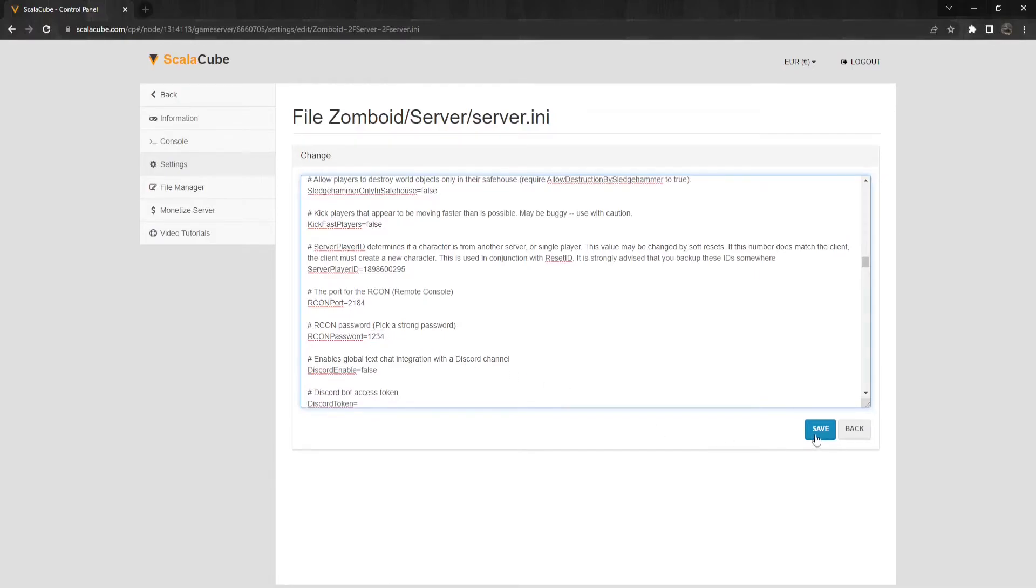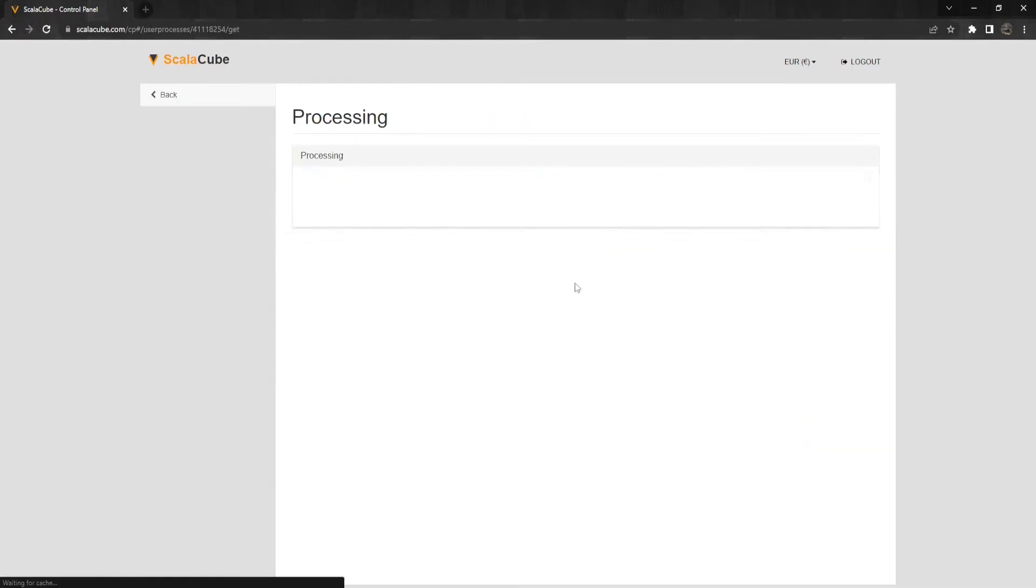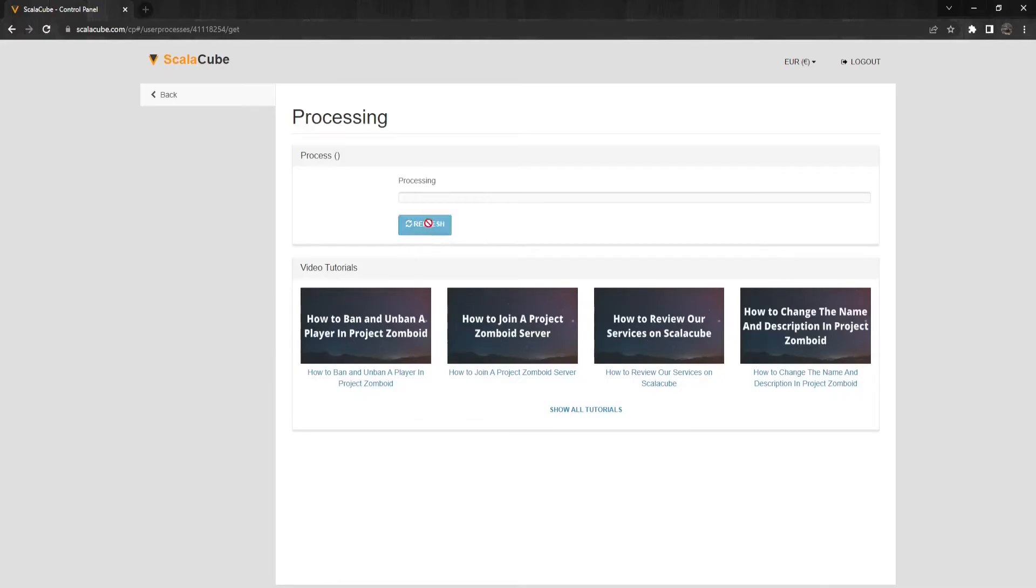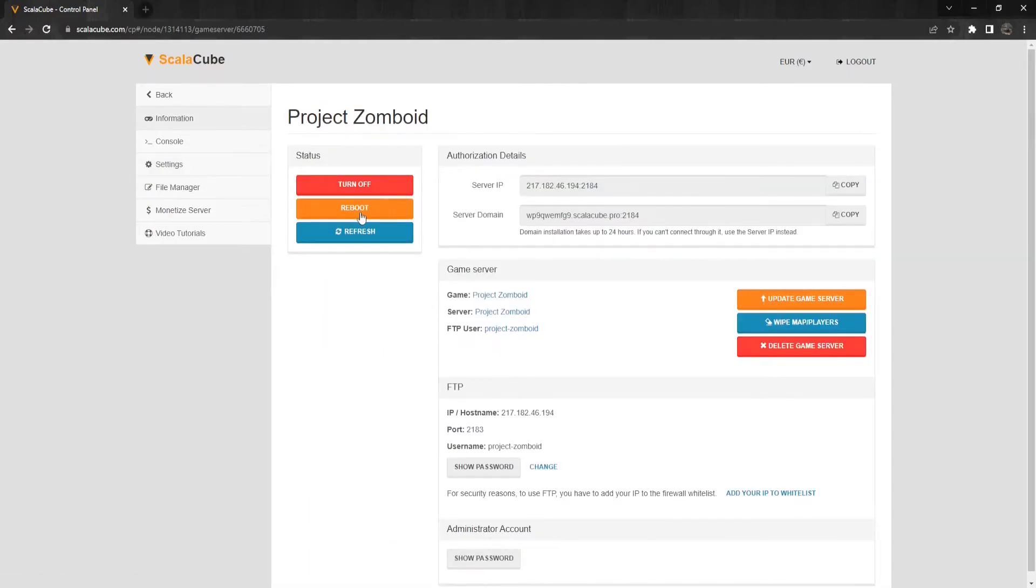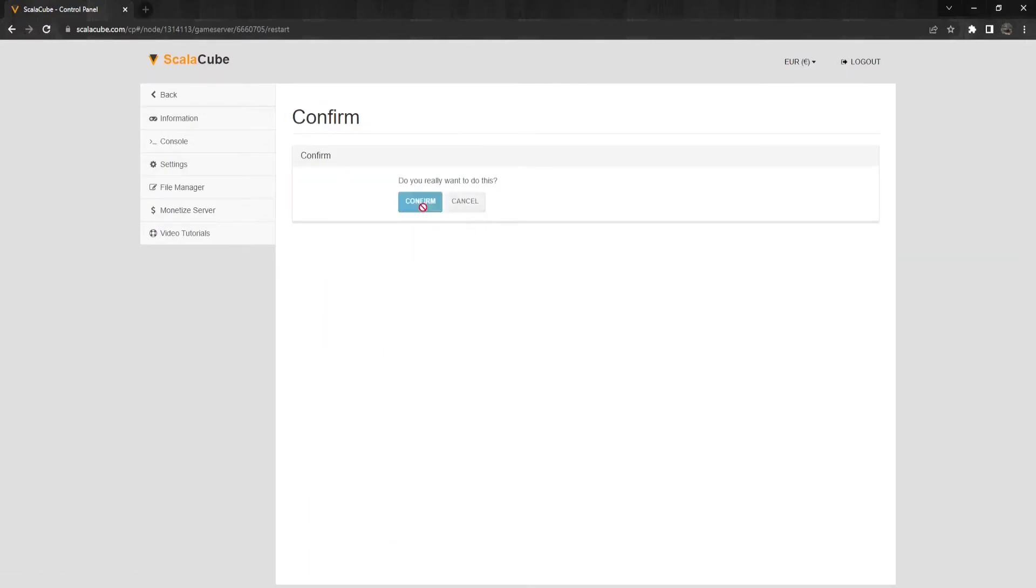Once the changes are made, click on Save and wait for the process to finish. Go back and reboot your server for the changes to take effect.